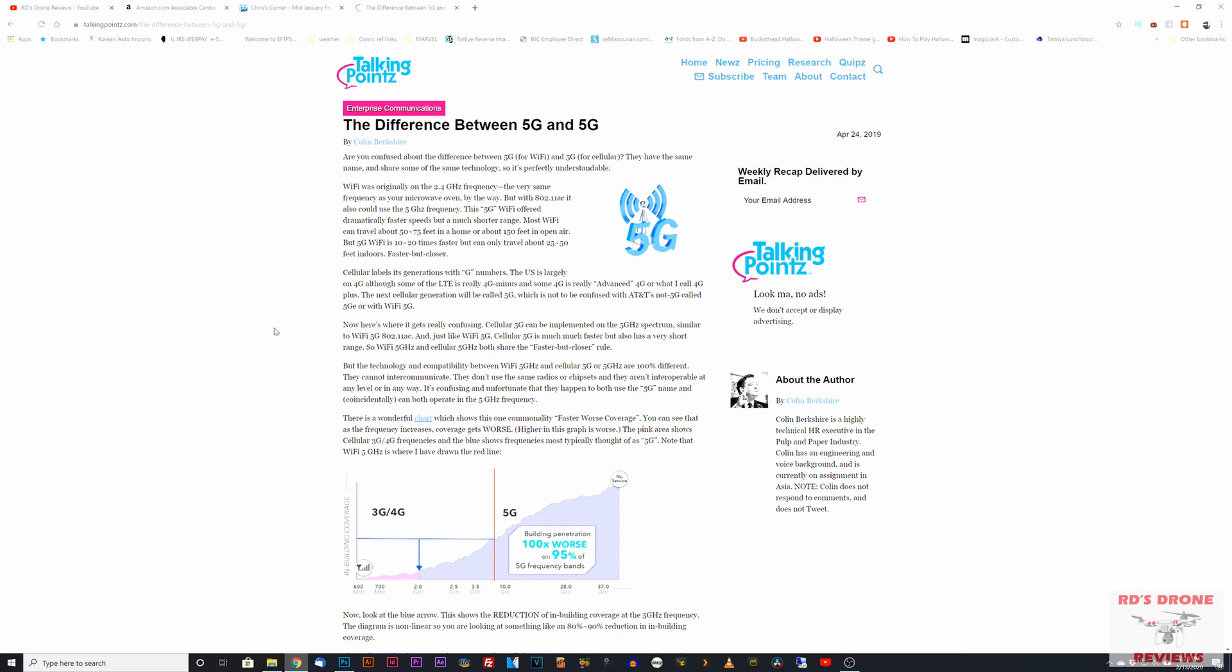They use 5.8 gigahertz because there's less cross interference. There's a lot of 2.4 gigahertz Wi-Fi signals running around, and your controller to your drone is probably operating on that, so you get cross interference. 5.8 frees up much less interference, and even though it has shorter range, it may actually work longer range than 2.4 simply because it doesn't have that interference. They can provide you a higher quality video feed to your phone on that faster 5 gigahertz Wi-Fi signal.